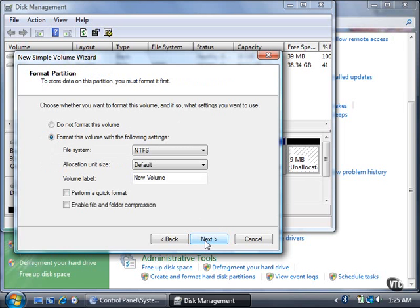I will format the volume with the NTFS file system, which is the default file system for Windows Vista, and click the Next button.